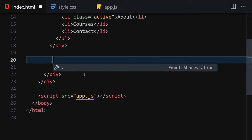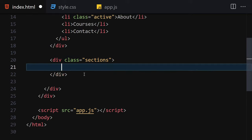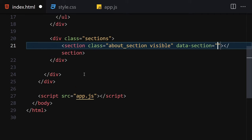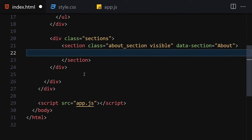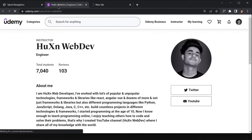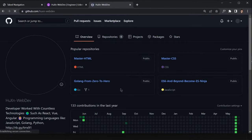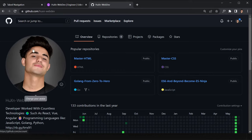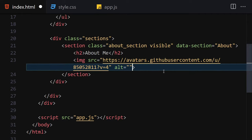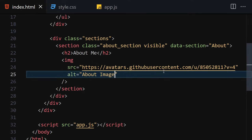Underneath the nav div we create a new div with the class of sections. The first section gets a class of 'about section' and 'visible', plus a data-section attribute set to 'about'. Inside this section we write an h2 of 'About Me', then add our profile image — I'll copy the image address from my GitHub profile.